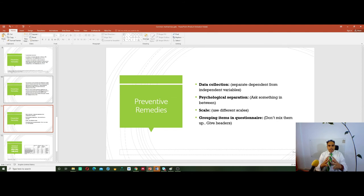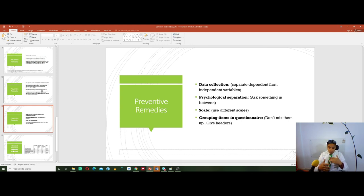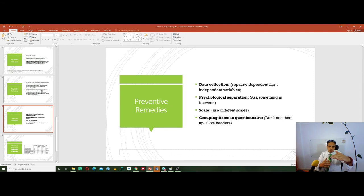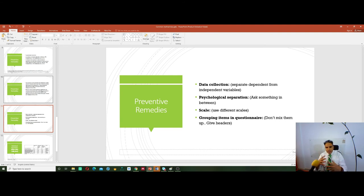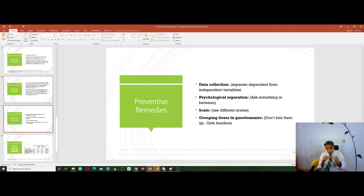In your data collection, separate the dependent from the independent variables — use psychological separation. While doing your questionnaire, if there is consistency among questions, ask something else in between. Use different scales, group items, give headers, use colors — these are the preventive measures we can use in order to avoid CMV in our research.